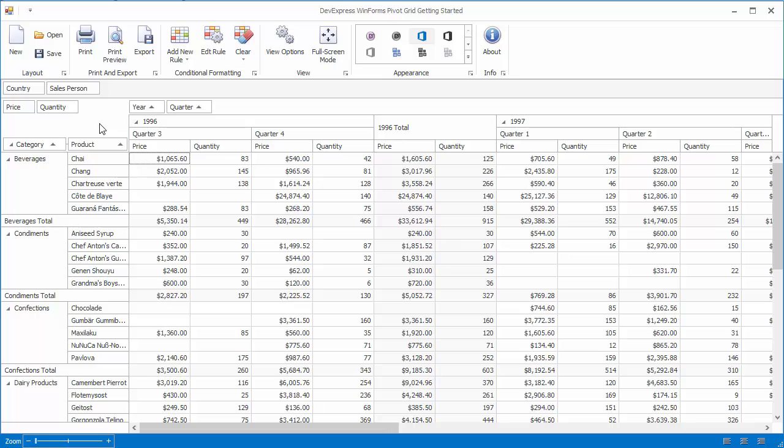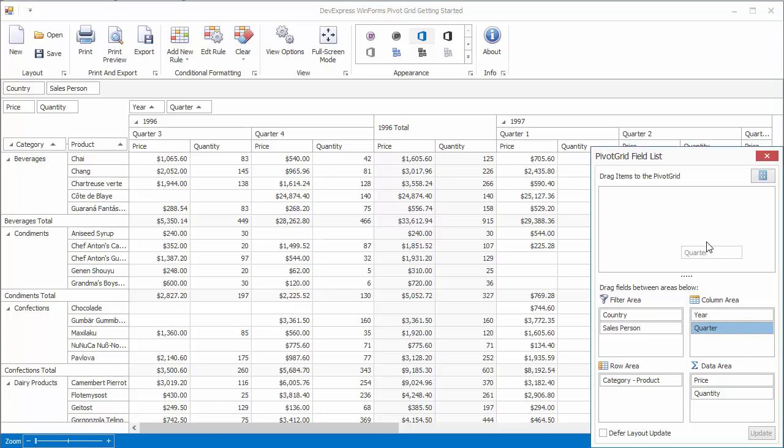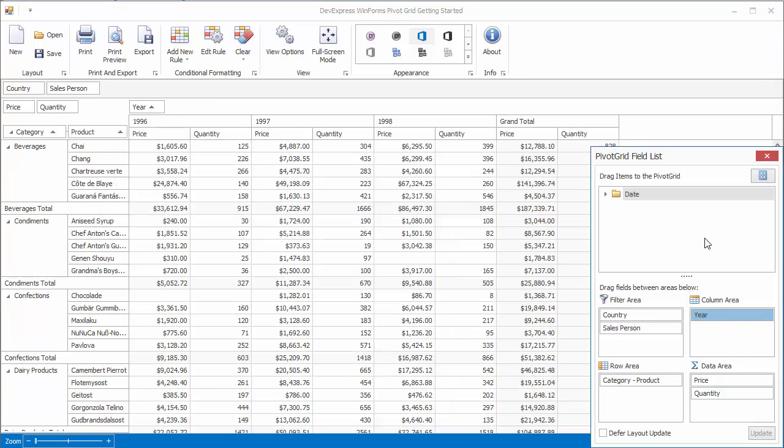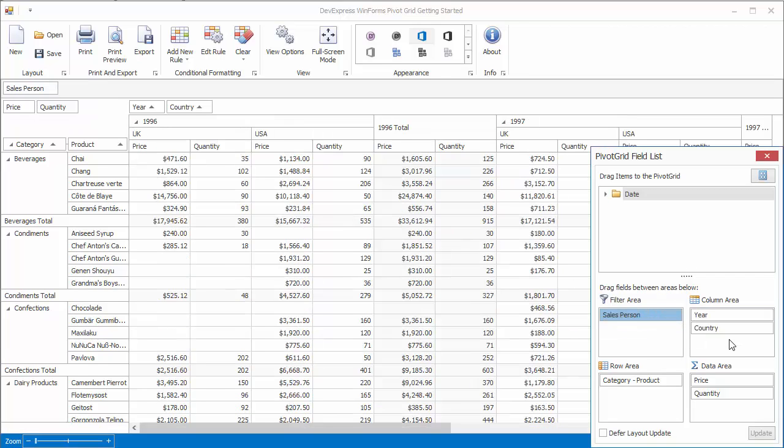To bring up the customization form, use the Header Area Context menu. This customization form allows you to show and hide fields. You have full control over the Pivot Grid's layout. To hide the field, drag the field and drop it into the Hidden Fields section. You can move fields between area sections of the field list as well.